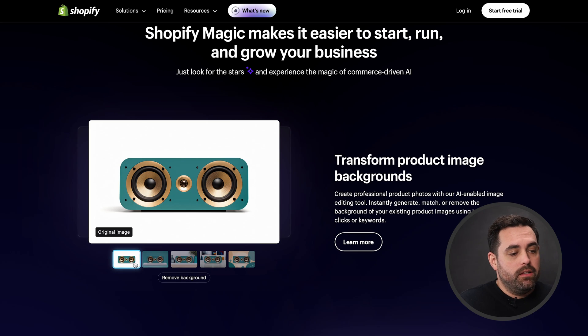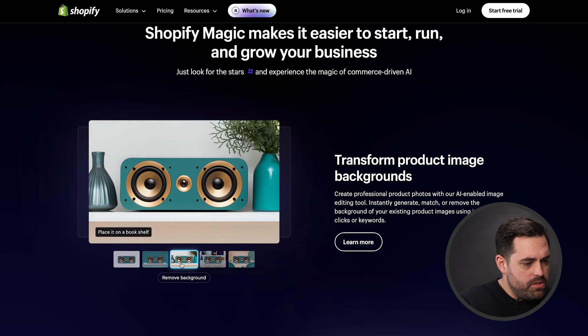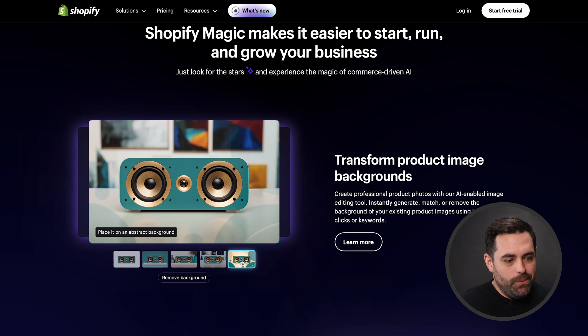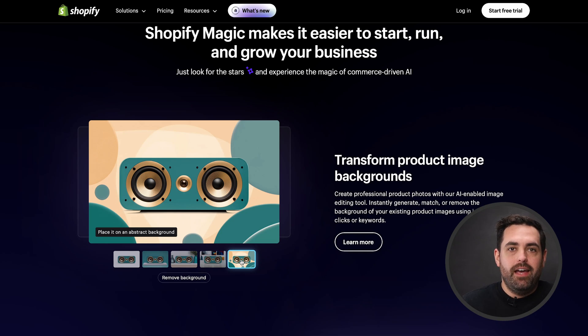You're going to be able to very easily do something like this: we have a speaker here on a white background, and you can change it to a minimalistic podium, put it on a bookshelf, a living room table, or an abstract background. It's going to be very easy for you to enable a better experience overall in your store, making it more unique for each storefront because you'll be able to very easily remove backgrounds and generate new things, all with AI.